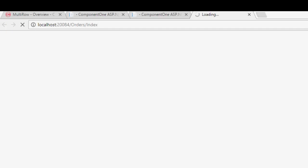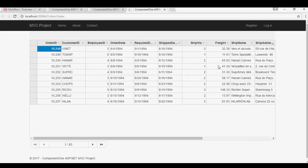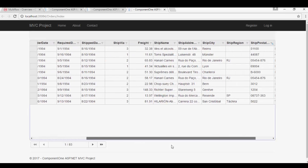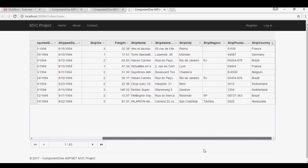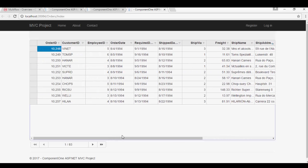Run the app. We can see the control displays Orders data in a grid, and we can scroll right to see more columns regarding shipper information. Multi-row Data Grid can display cells in a stacked format, reducing the need to scroll right to view additional columns. Let's see how to do that.